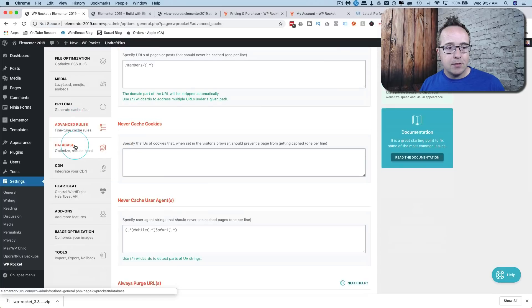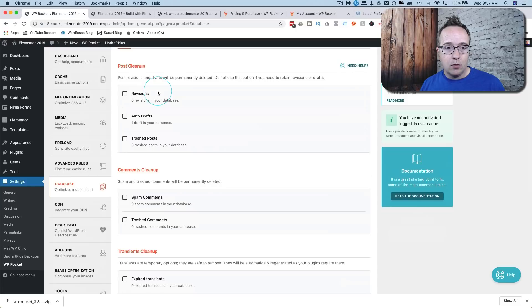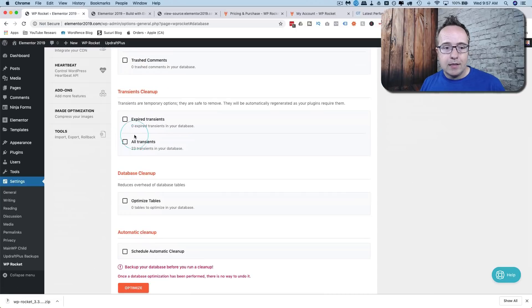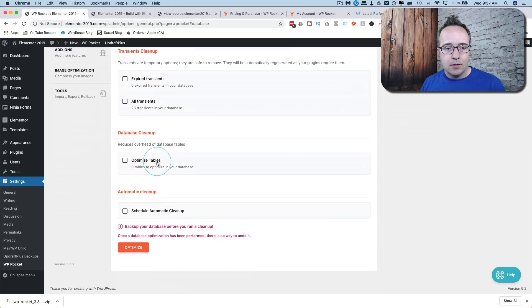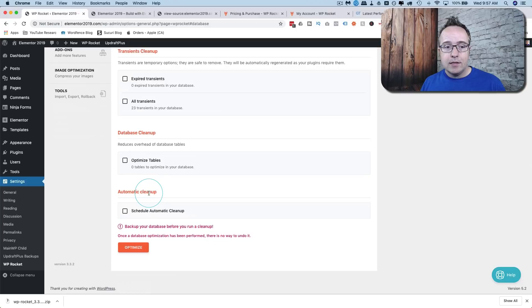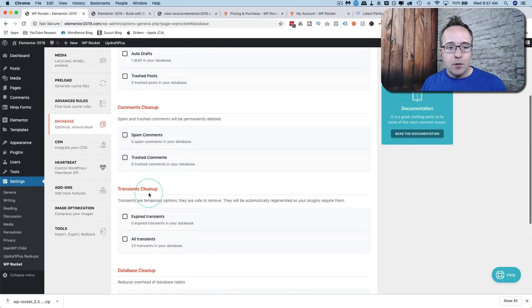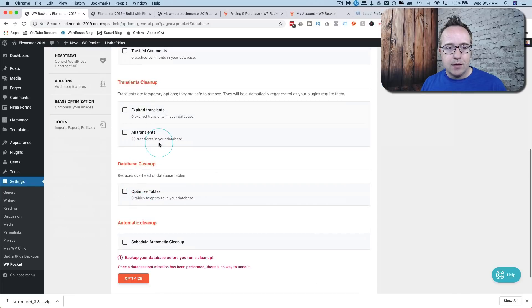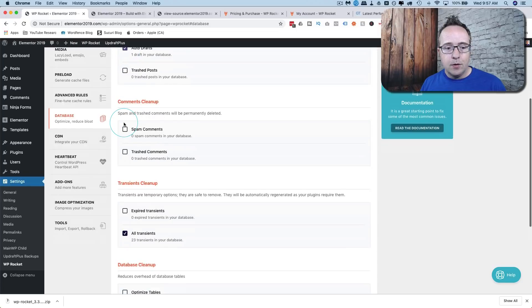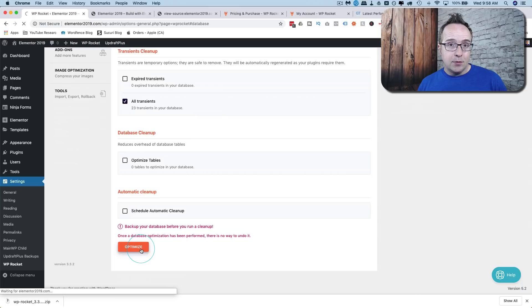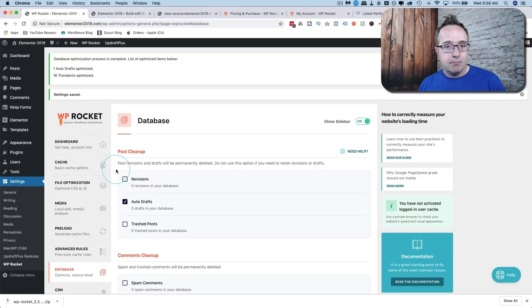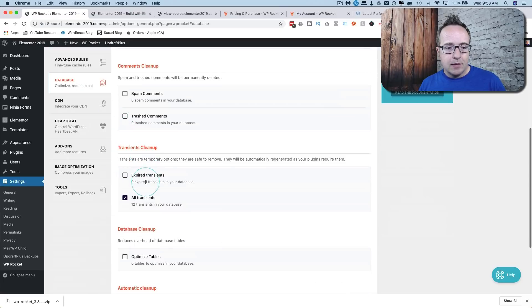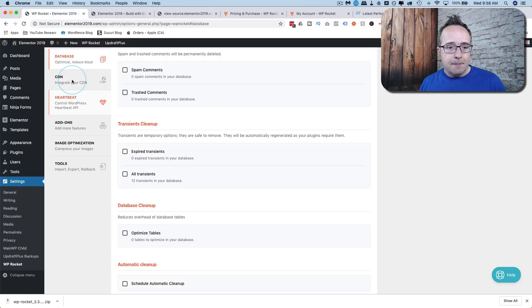Let's click on database. Here we can clean up things like revisions, auto drafts, trash posts, spam comments, trash comments, expired transients, all transients. You can optimize database tables. You can schedule automatic cleanup if you want to do this stuff on a regular basis automatically because these things happen as you're working on your site. Right now most of these are zero, there's one auto draft, 23 transients. I'm just going to purge those two. There's so few they likely don't even make a difference. Click on optimize. This is another one of those things where you want to back up your site before you're optimizing. But I'm not too concerned because my site's already backed up. So we have no auto drafts now, we still have 12 transients. Those 12 are likely still required by something so the plugin just leaves those in there.